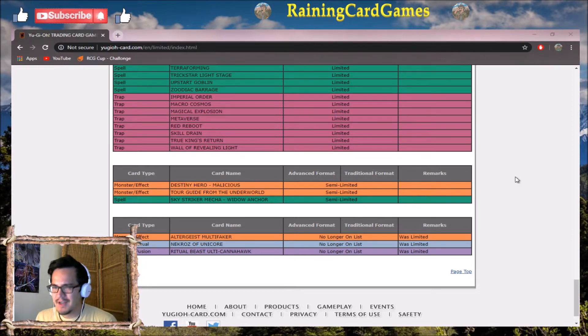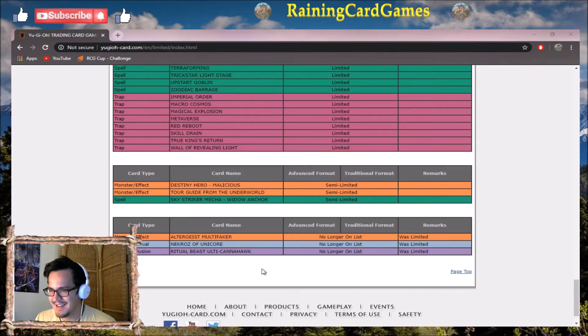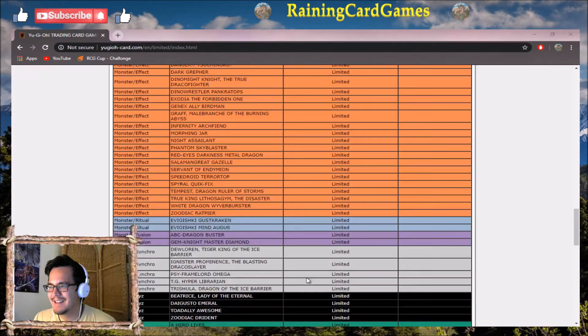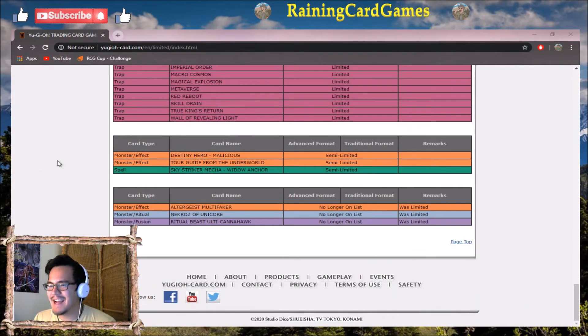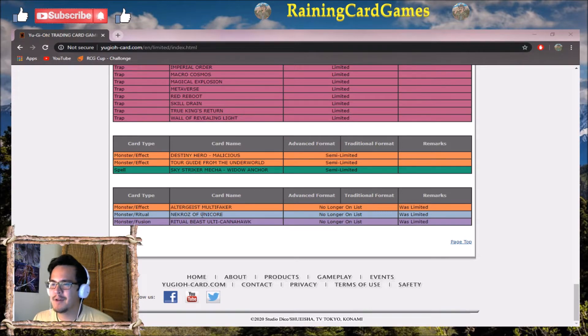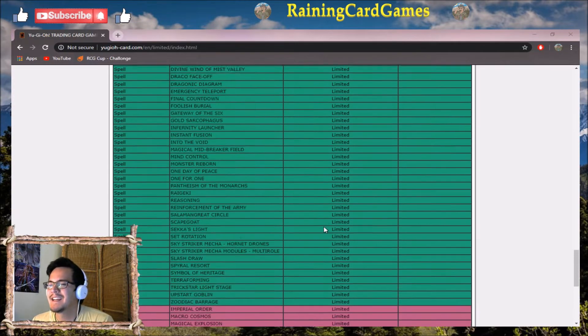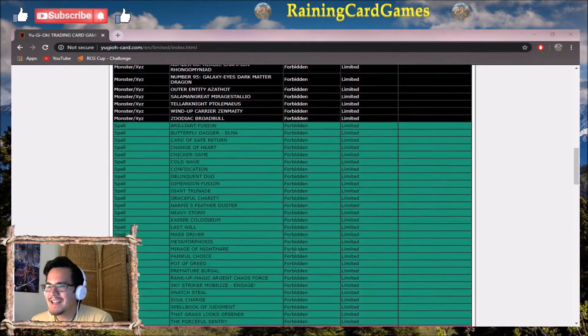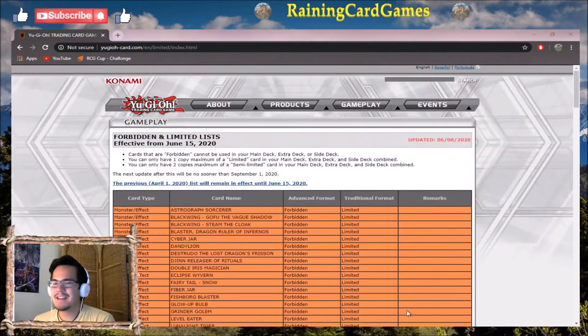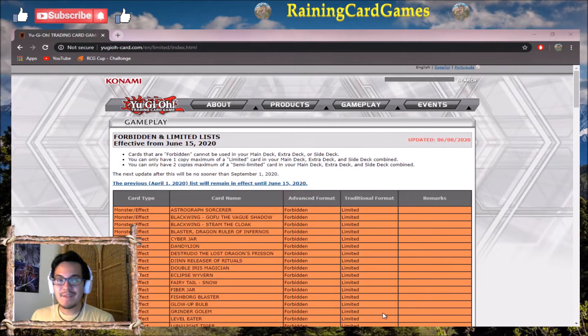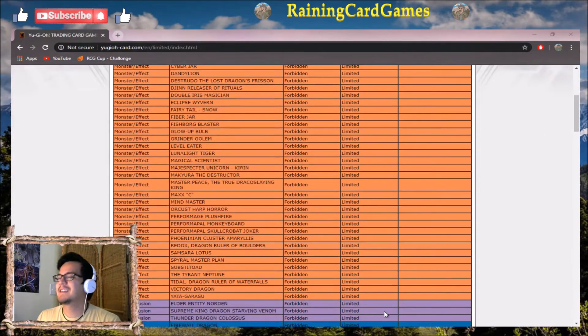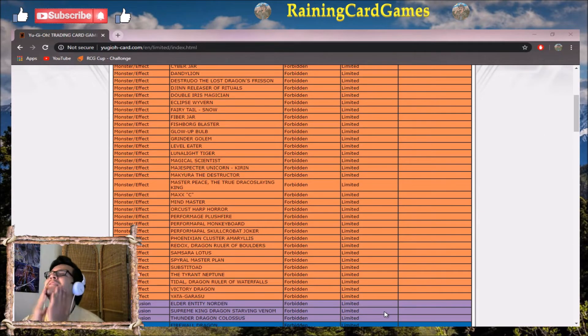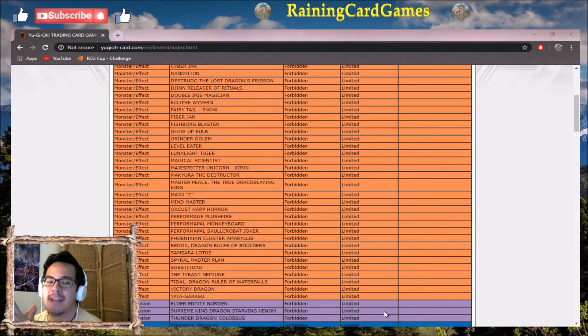But Konami, what are you doing? Why? This does not change anything. Altergeist, okay, it helps boost some other decks, but nothing. You changed nothing - nothing banned, nothing limited, nothing even semi-limited.